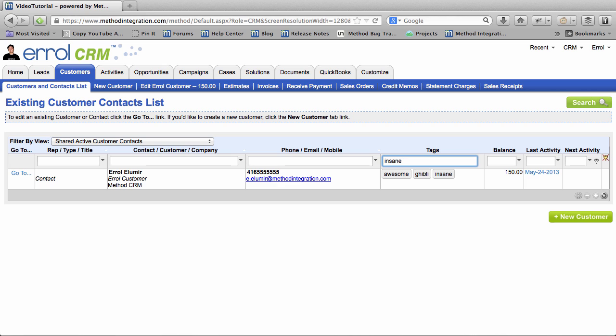Now let's say your boss gets a whiff of what you're doing and says, Errol! You can't call our customers Insane! Well, no. They wouldn't call you Errol. They would say that to me. Anyway, I want to delete those tags.